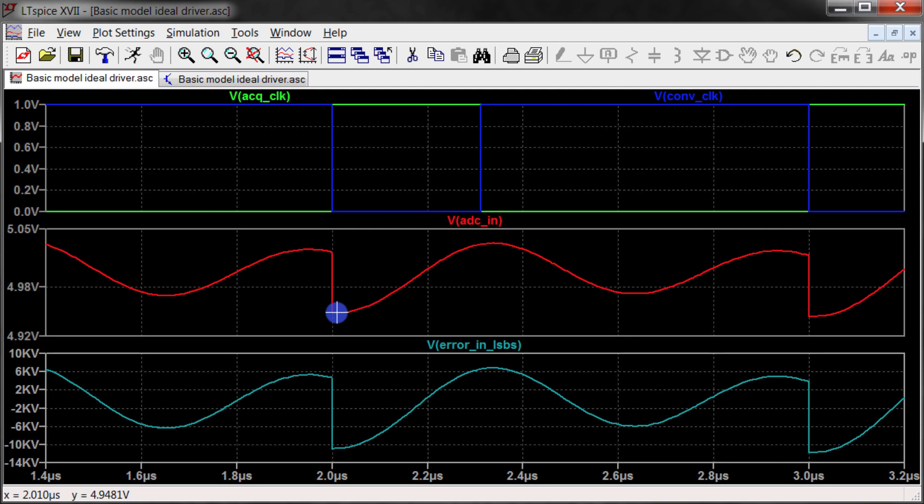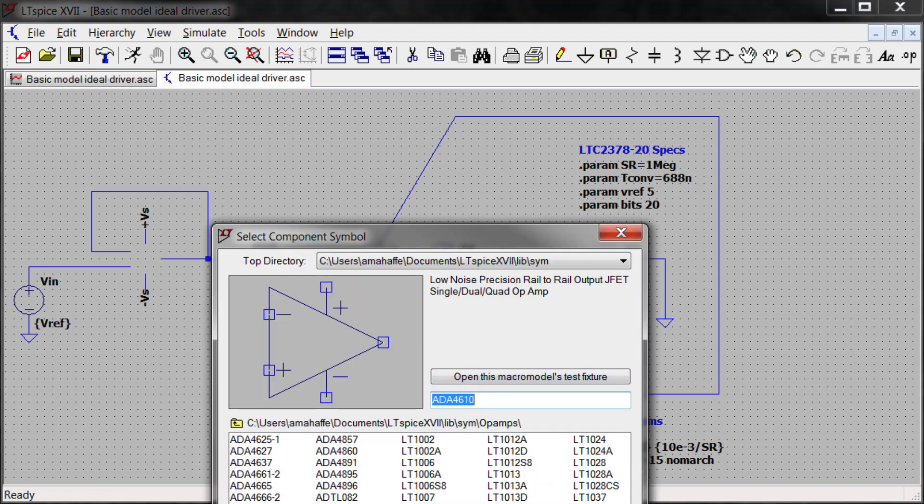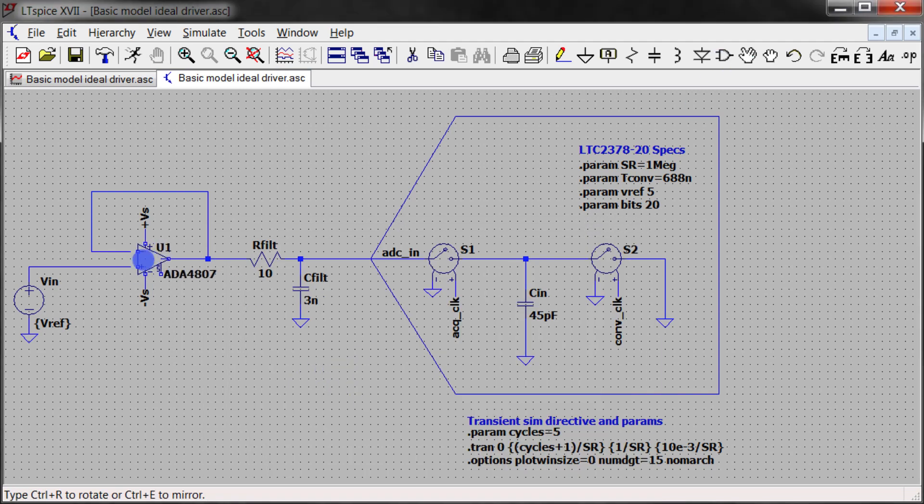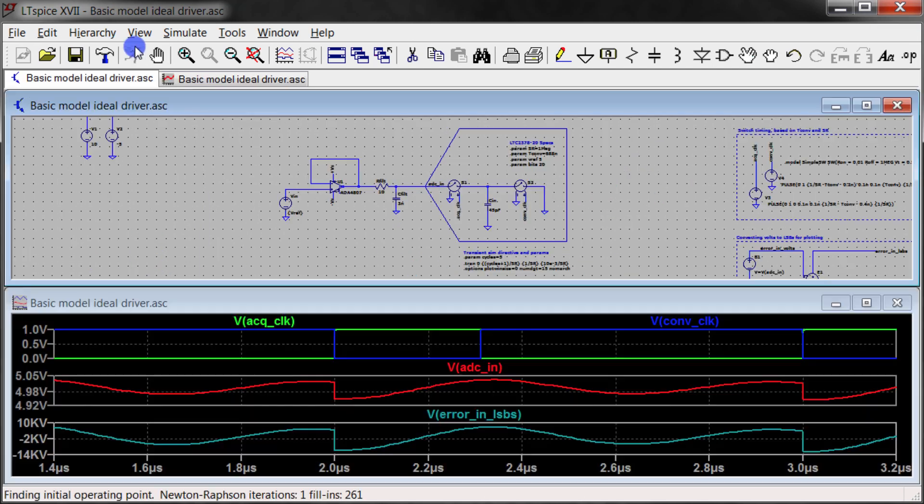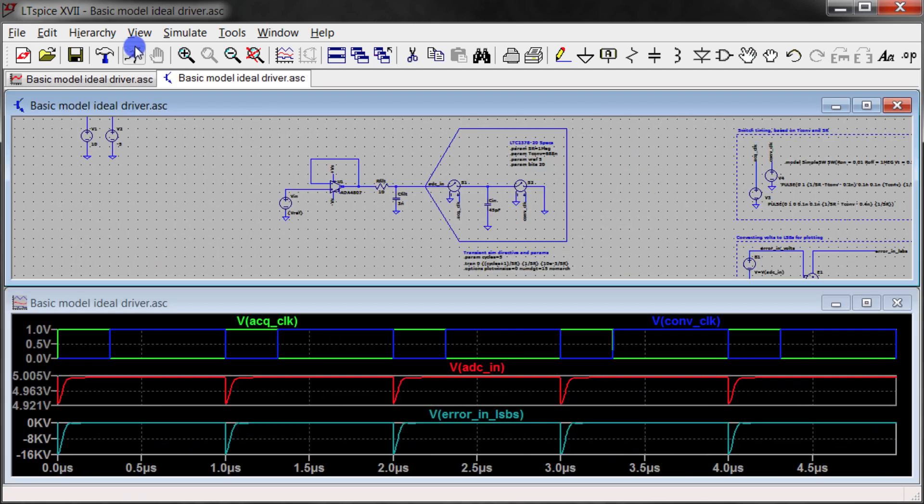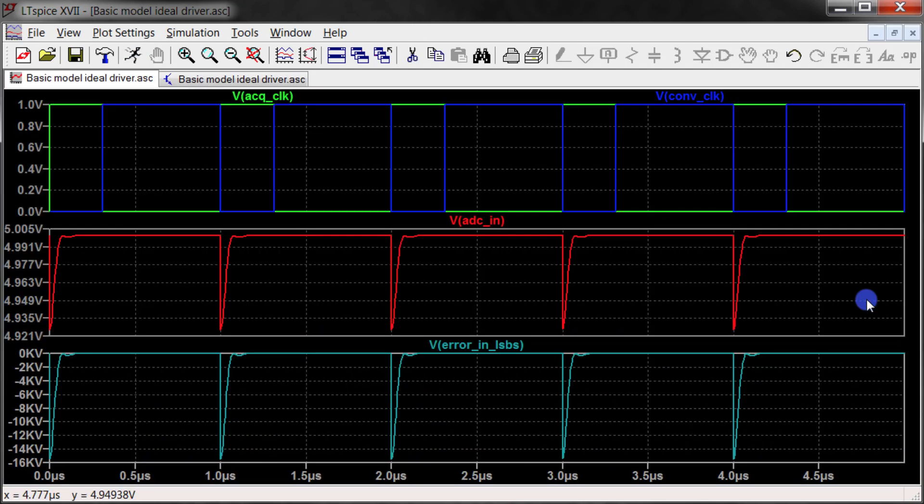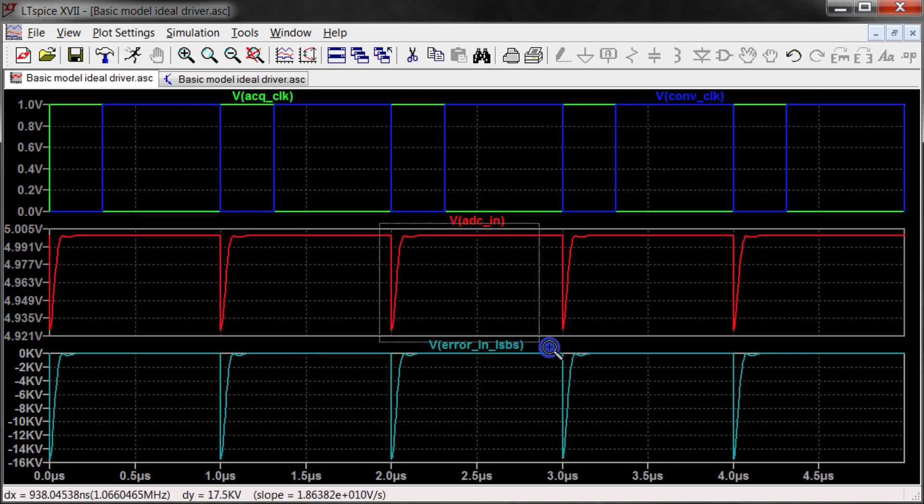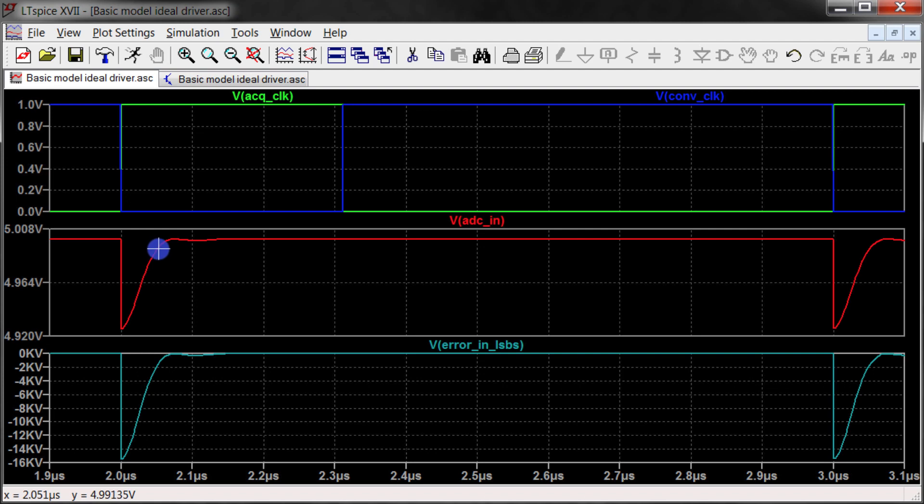So again, taking a look at a more suitable driver for this ADC, run simulation. Here you can see that the results match up a lot closer with the equations that we've developed.